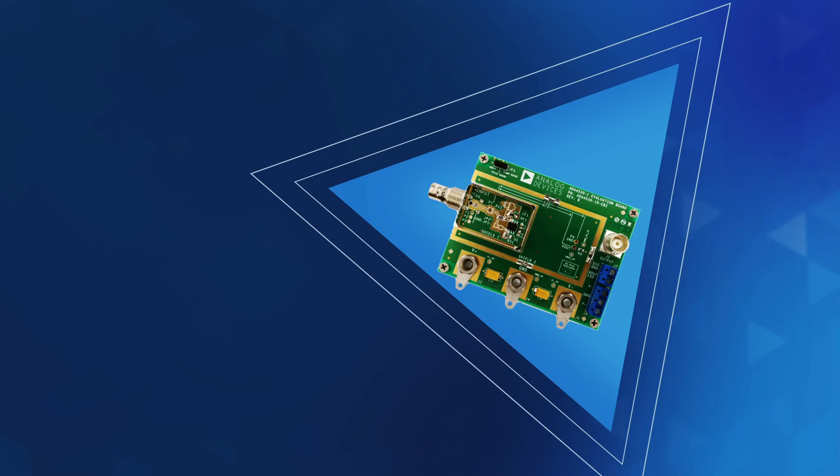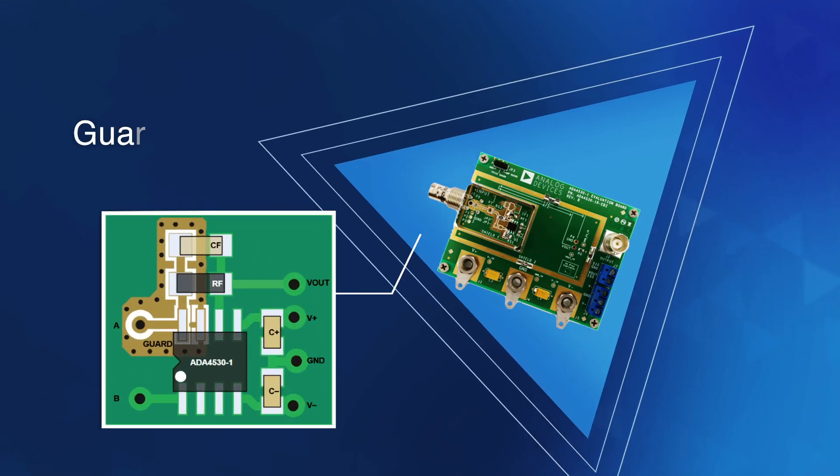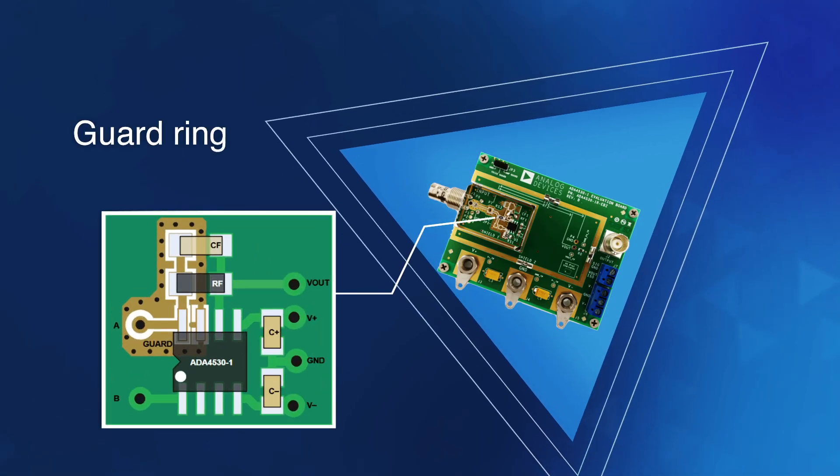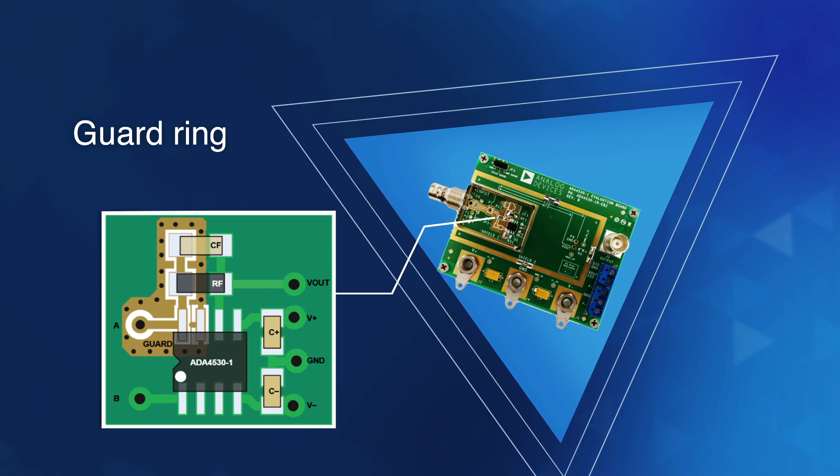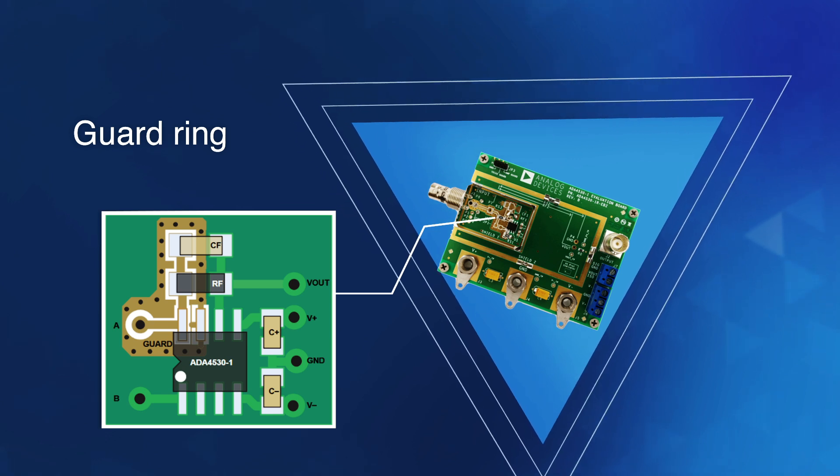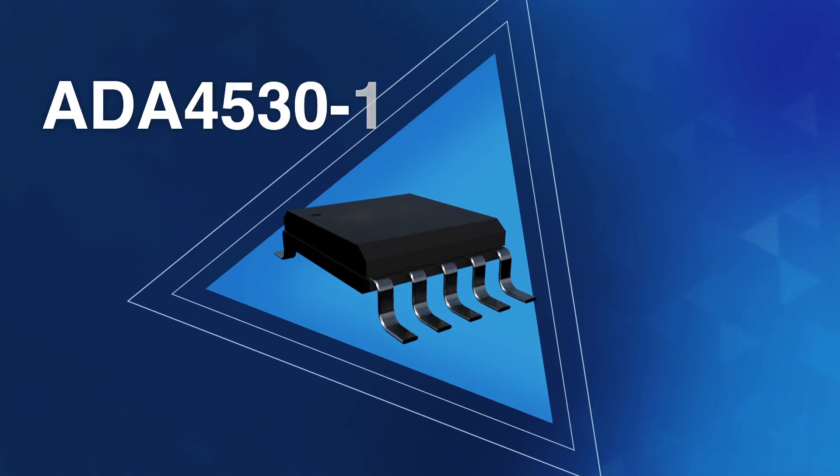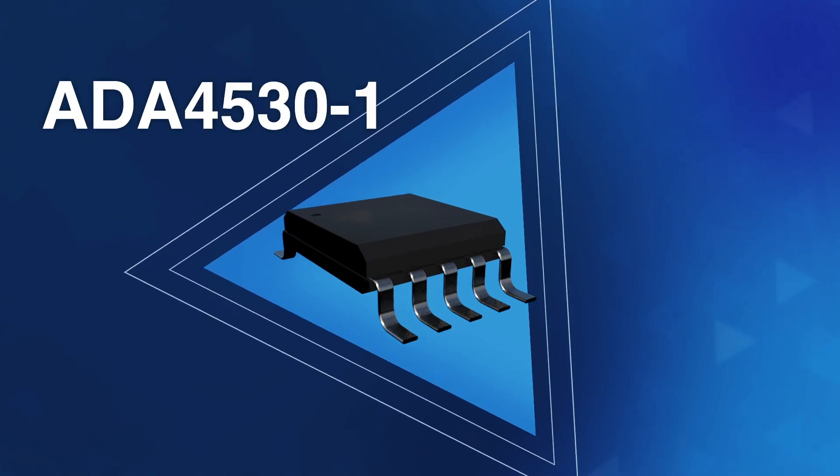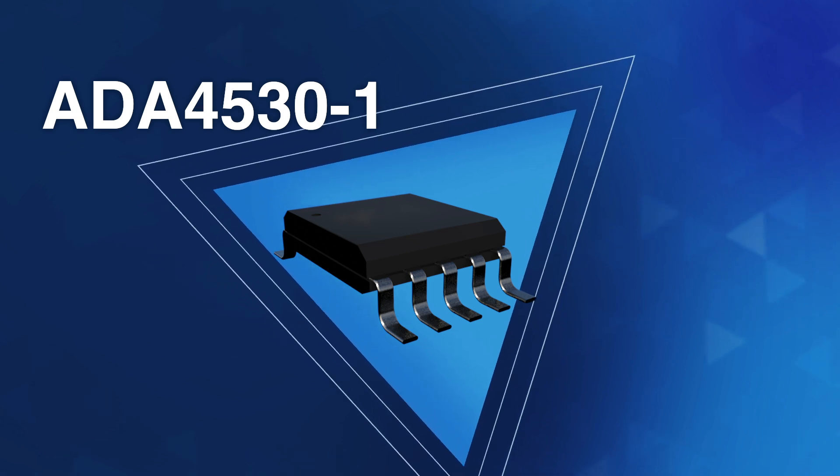Also incorporated is a guard ring driver to prevent PCB leakage currents from corrupting your measurements. For this product, precision is what it's all about.